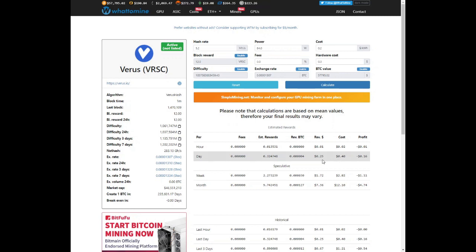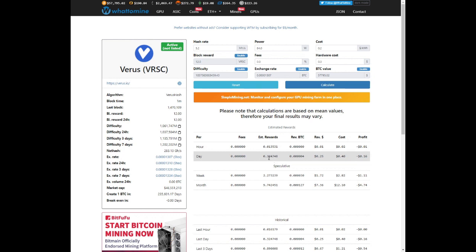And we're looking at 25 cents per day, electricity cost at 40 cents per day, and we're losing out about 16 cents USD. So it's not very profitable with this specific CPU. We are mining 0.324 per day. That is how you mine Verus coin with your CPU.